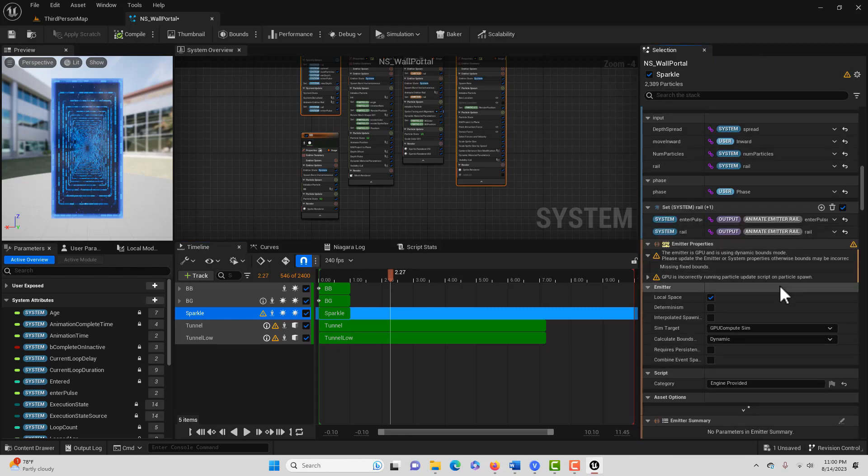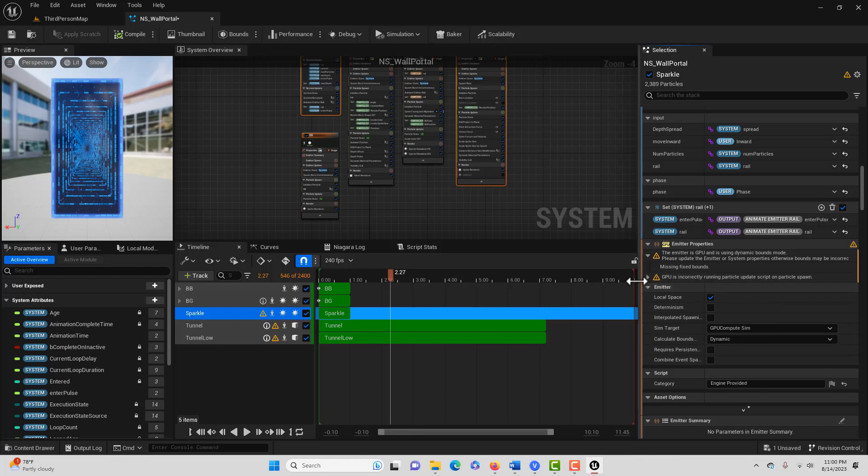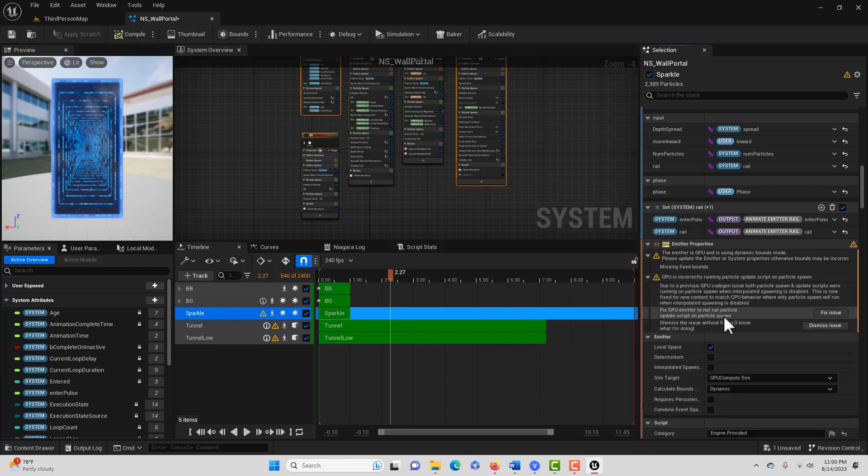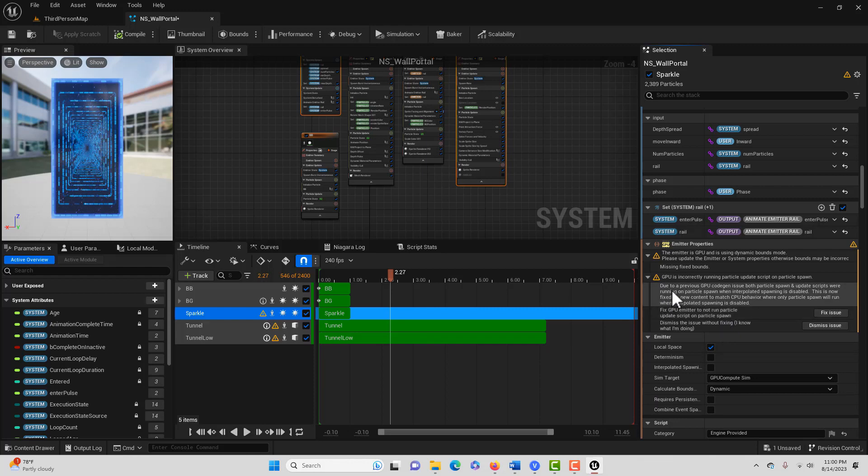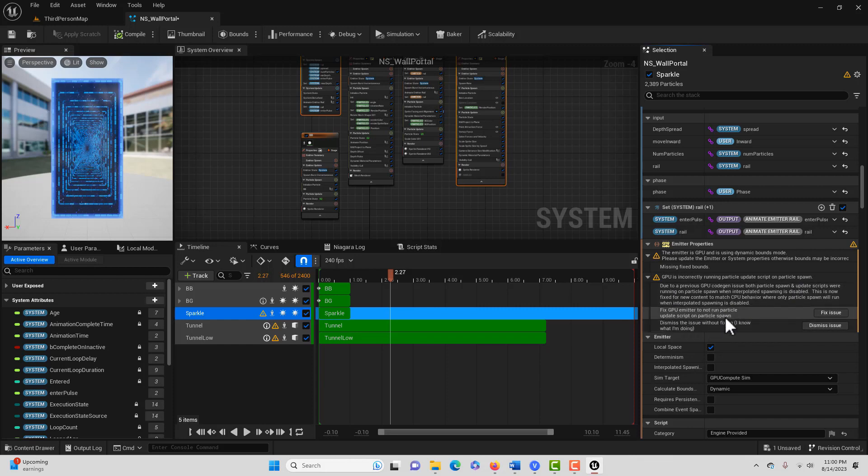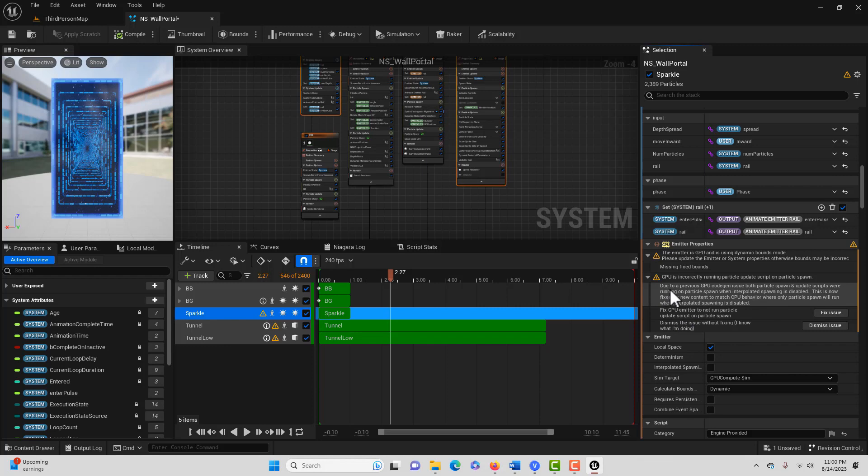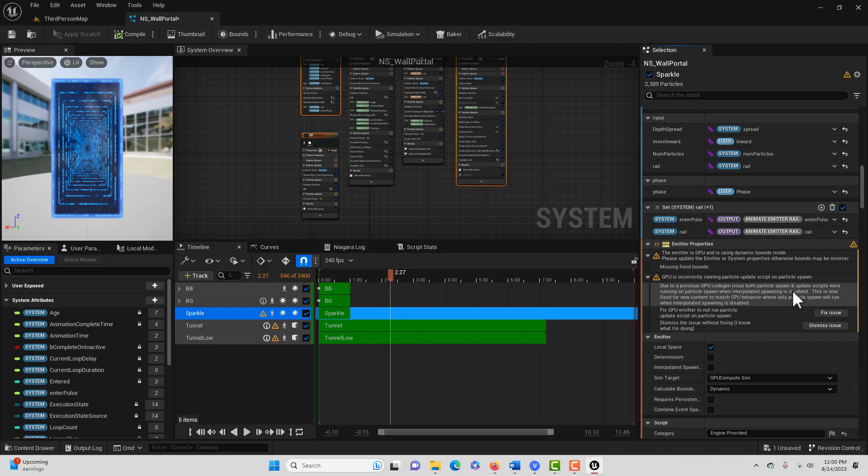I don't even know if I want to read it all, but it says due to a previous GPU code gen issue - of course, everybody knows about that - both particle spawn and update scripts were running on particle spawn when interpolated spawning is disabled.